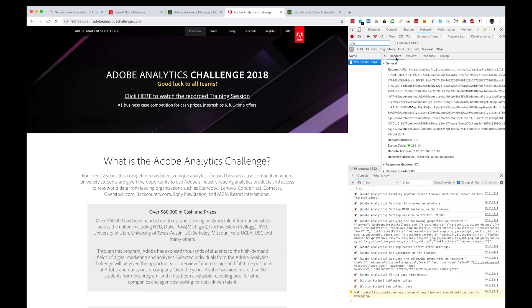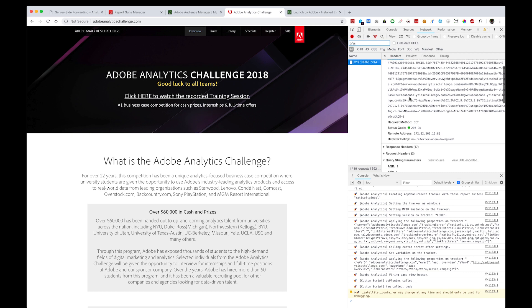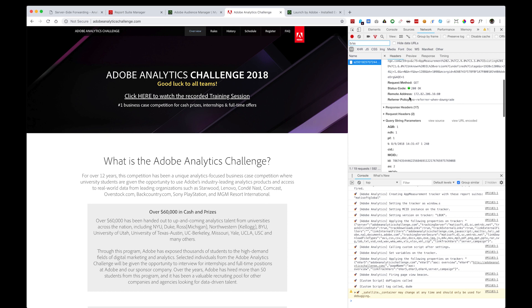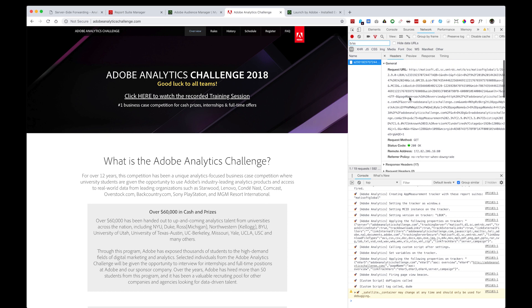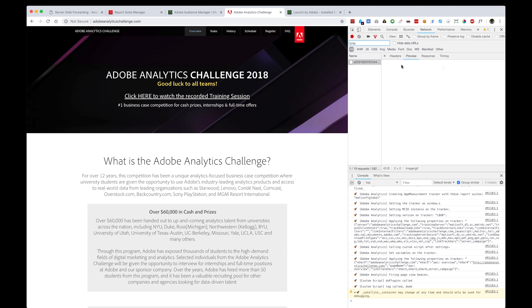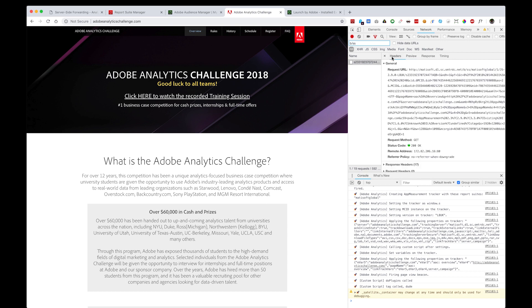By default, headers will show you all of the Adobe Analytics specific information, but in order to confirm that server-side forwarding has not yet been enabled, you can click Preview here. If nothing shows within Preview, then you're ready for server-side forwarding to be set up.